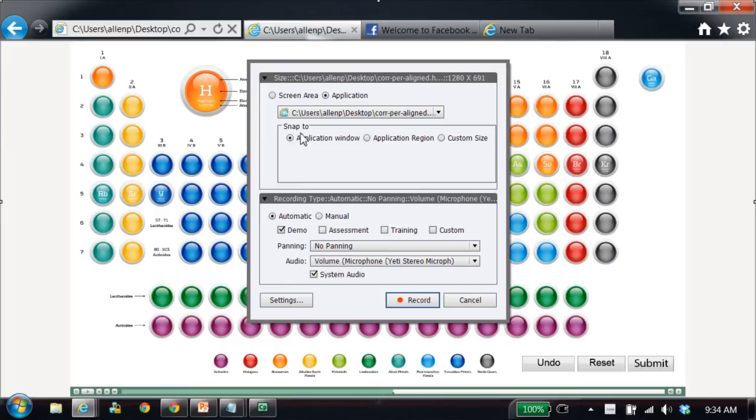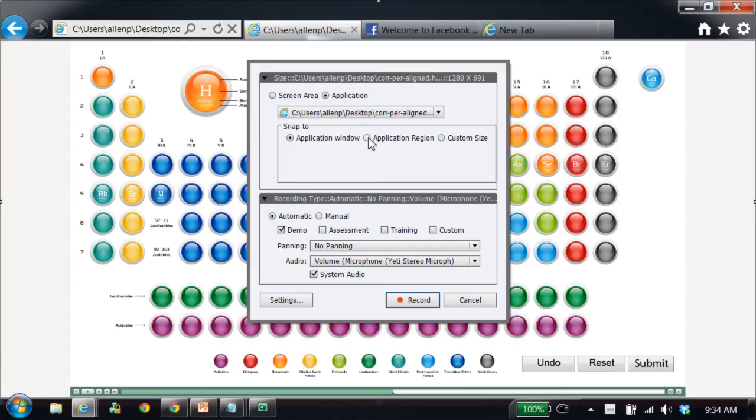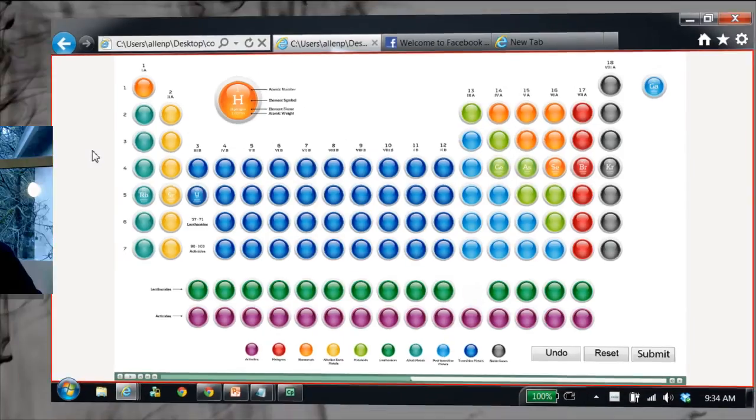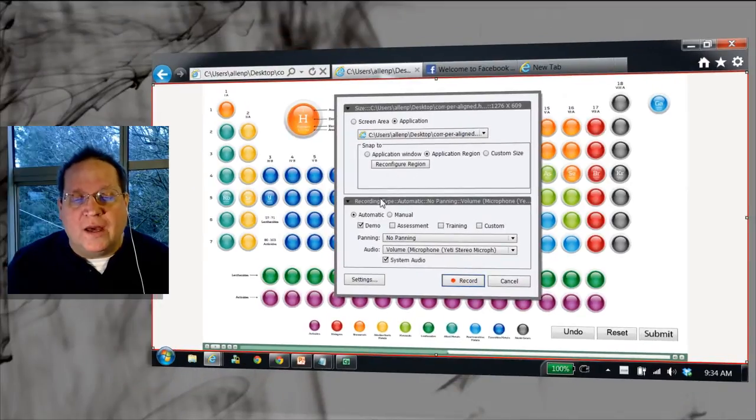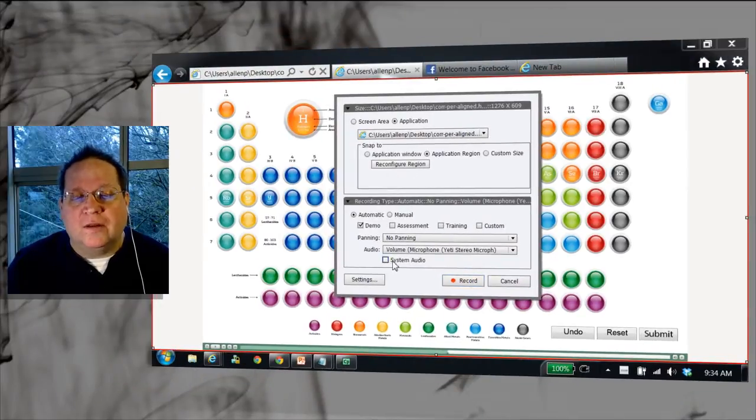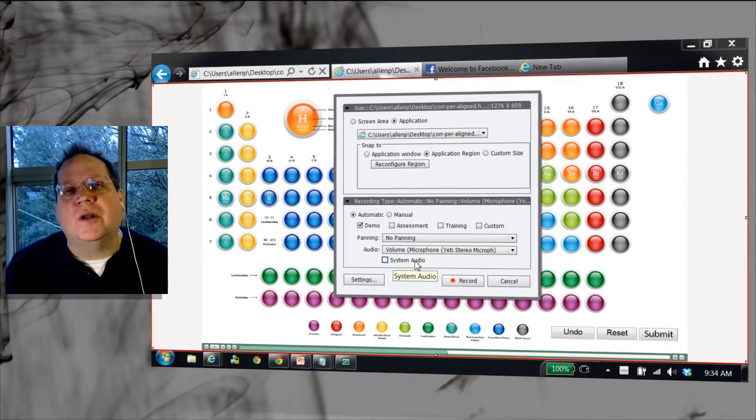Now notice there's something new here. I'm going to choose application region. I'll just choose this section of the screen here in the middle, and then I want to go down here to the bottom and note that little button right there.